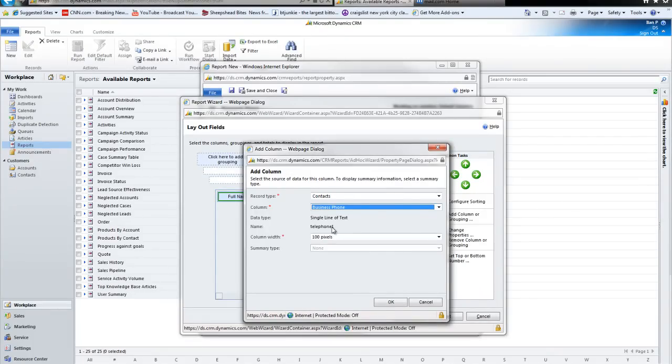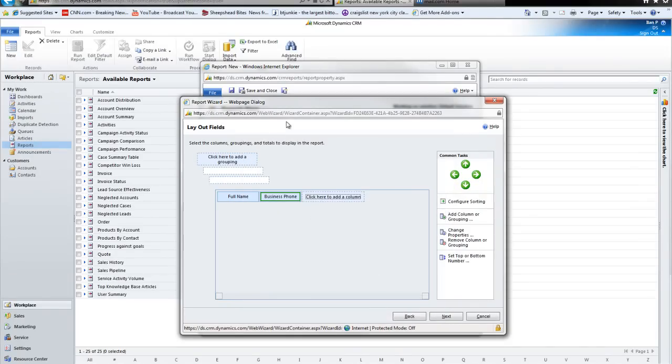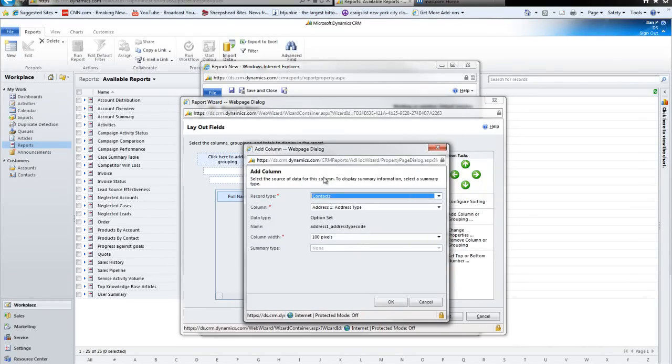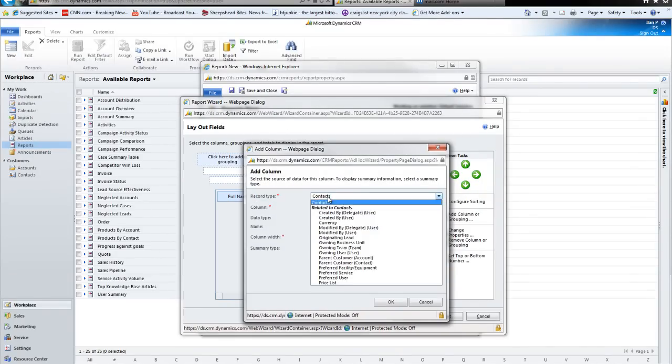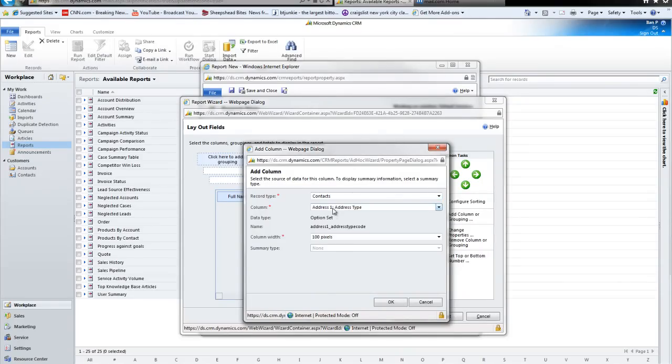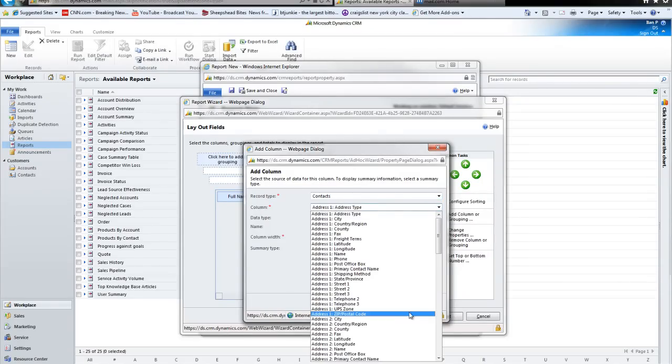They have so many fields in here. And this is just an out of the box installation. I mean, you can totally customize this and make it whatever you want it to be. I mean, it's really great. It is really great.